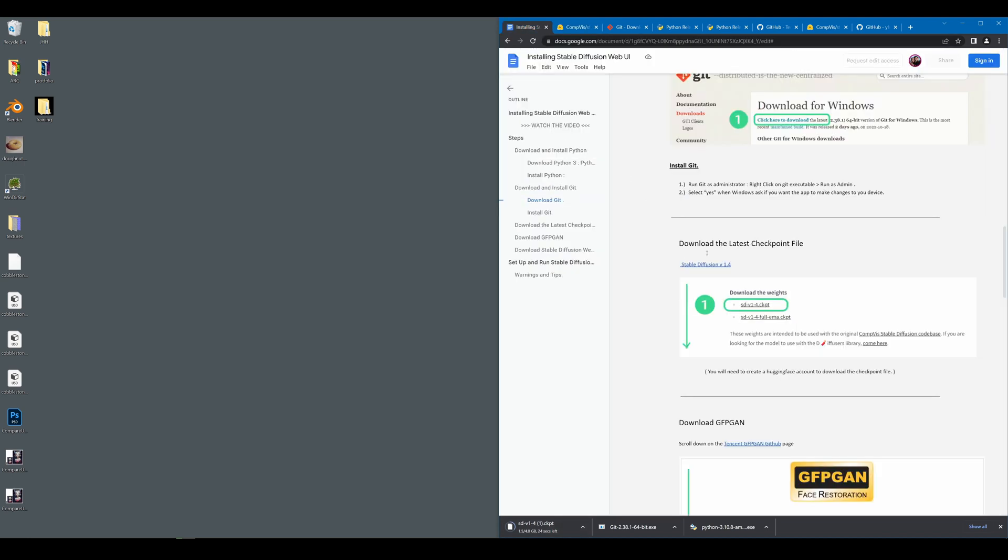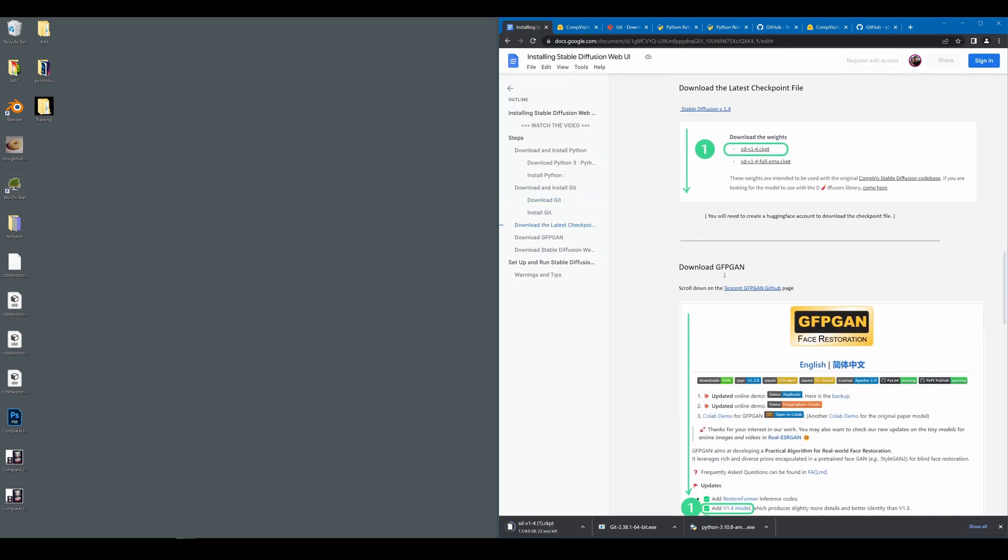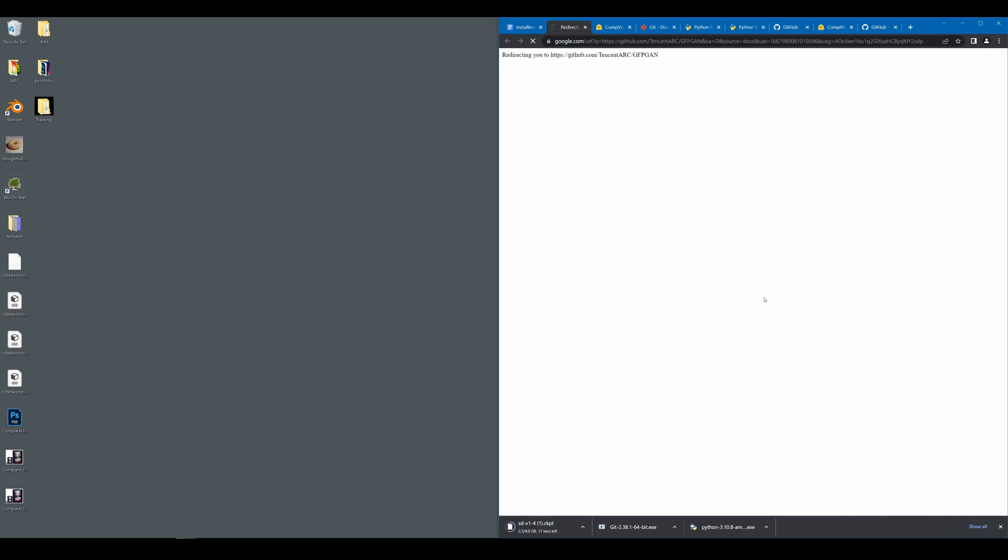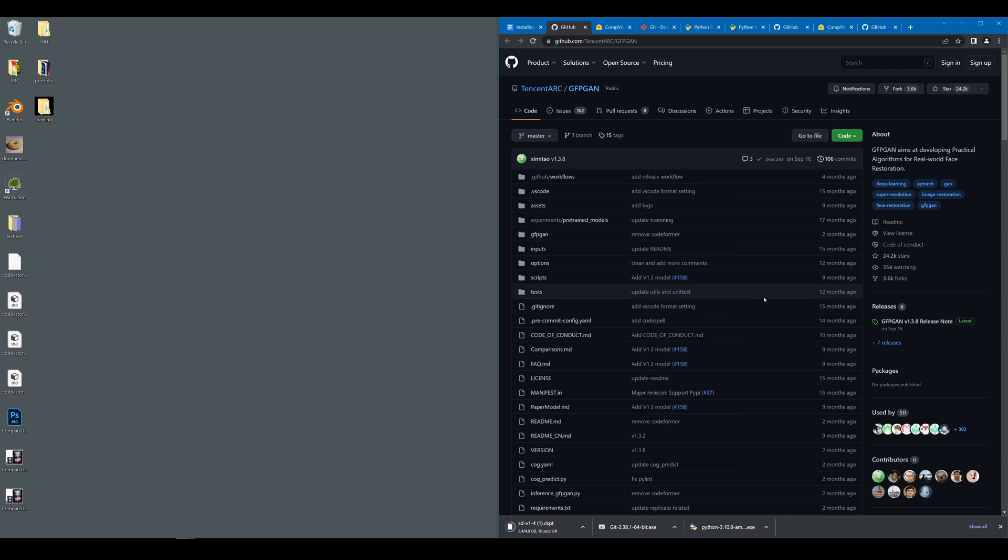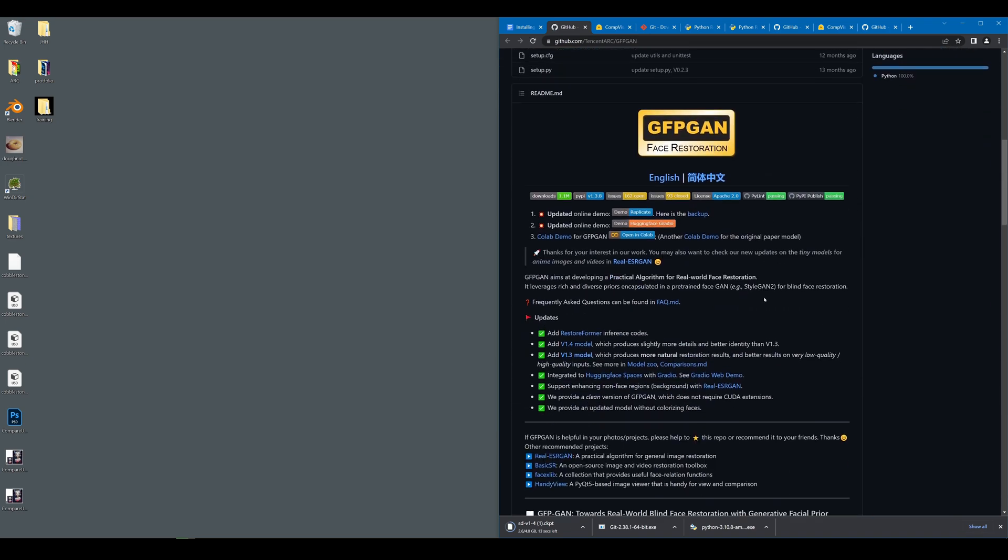While this is installing, we can go ahead and find GFPGAN, which is another add-on we need to get for Stable Diffusion. Go ahead and follow the link in the guide, scroll down, and look for the version of GFPGAN you want to use. There are two really good versions. V1.3 is much better at producing very natural face restorations. V1.4 provides more character and details. I'm going to go ahead and download V1.4.